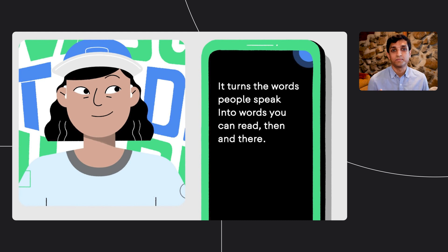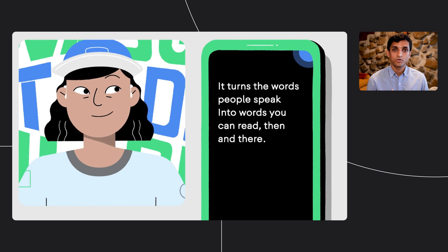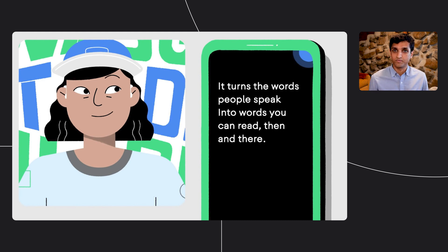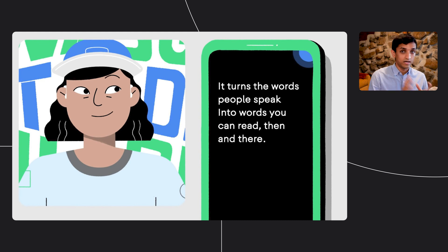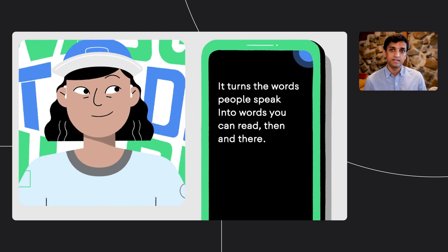Live Transcribe is a great example of using ML technologies together with good UX research to provide meaningful experiences. It uses automatic speech recognition, as well as models to detect speech versus other audio, and a sound event detection model to provide sound notifications to the user.